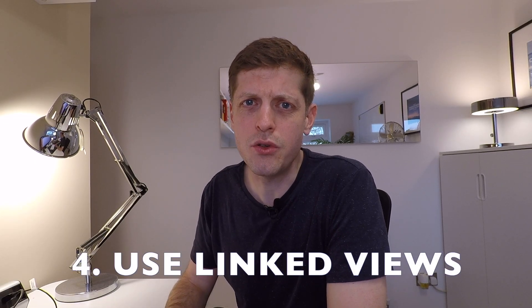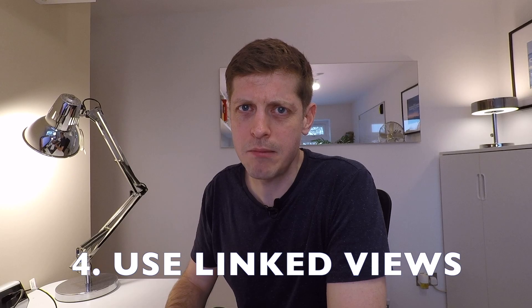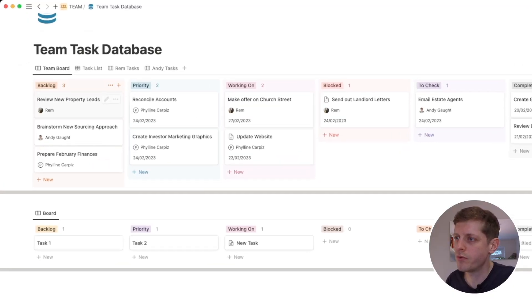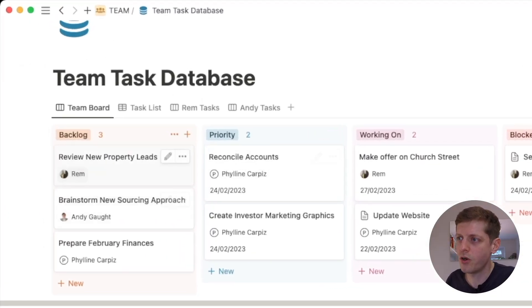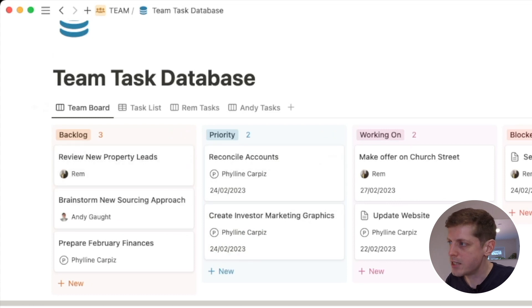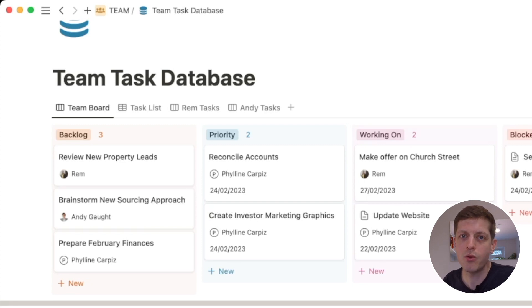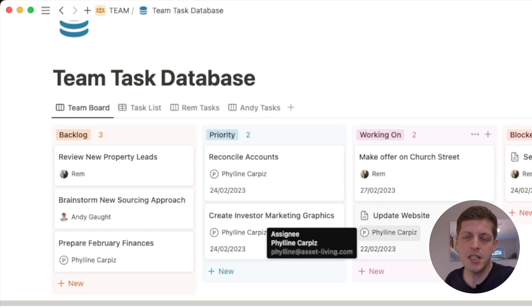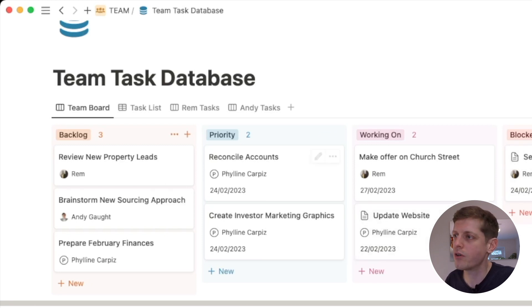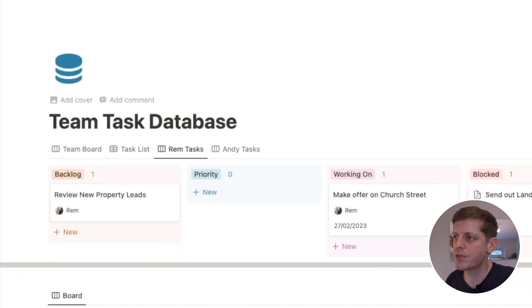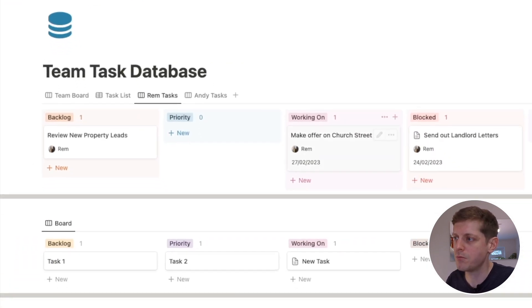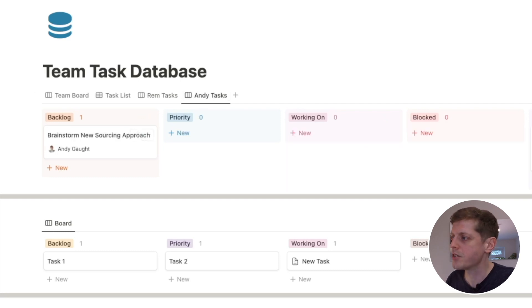Number four is to have linked views for your different team members. So this team board we've got at the top, it's got different people in it—Rem and Felina, myself—and it's in one database so it's a bit all over the place because it's got all of the different tasks. But by using the really powerful Notion linked database views, you can see just individual people's tasks. So I've created one here for Rem so this is just filtered by Rem's work, and then again I've got my own just to see what each of us need to do. So it's one database but linked views, and you can put these linked views throughout your workspace wherever works best for each of these people. So make use of those.